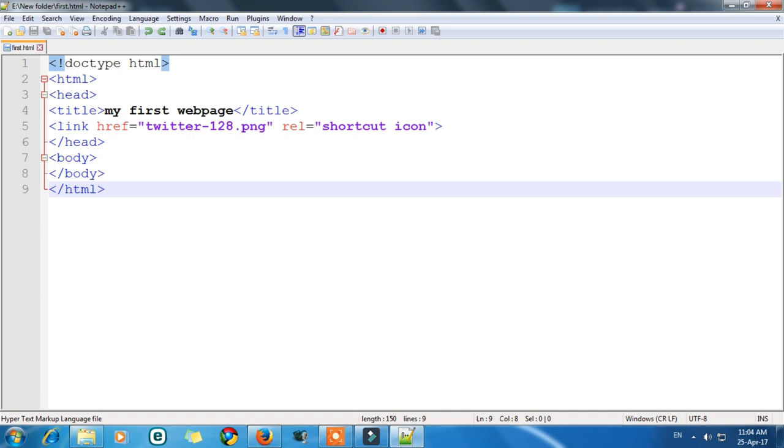Hello everyone, welcome back to Latix program. So as I have told you that we will learn today how to add images to our web page.